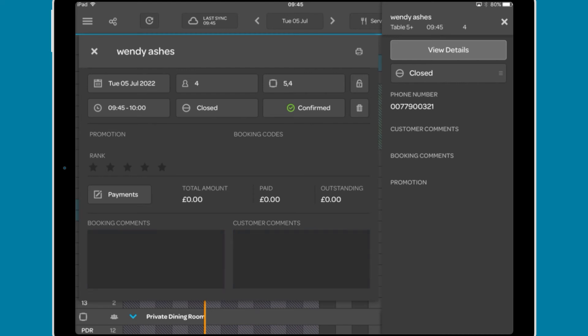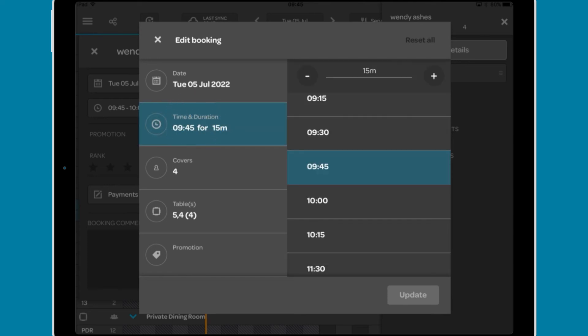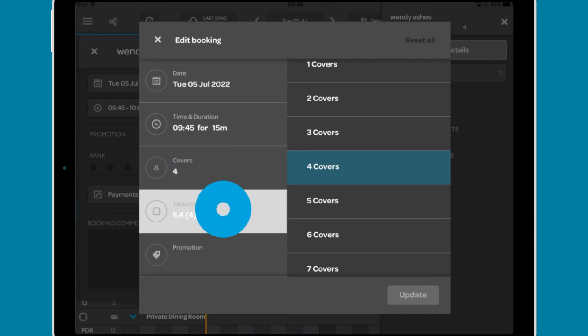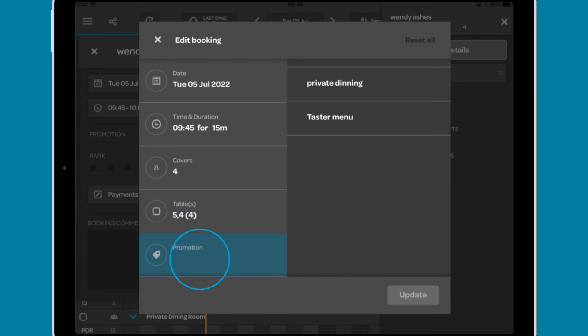Tapping the date, table, or time will bring up the edit booking window. Here you can make changes to the date of the booking, the time and duration, the number of covers, the table selected or create table joins on the fly if required, and add a promotion.